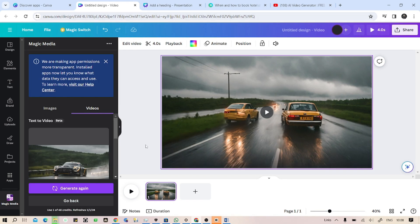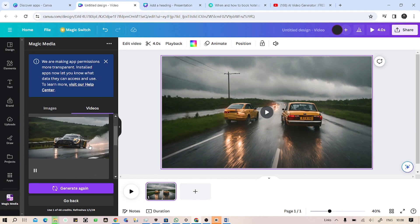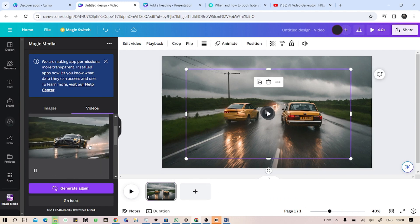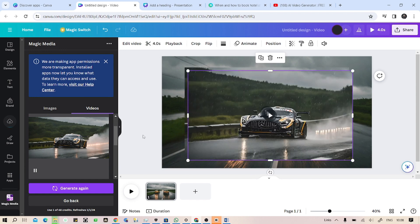As you can see, after we have told them the prompt about the racing car, it just gave the racing car video.